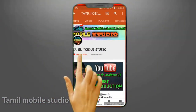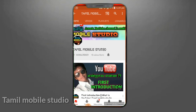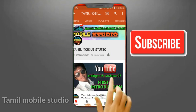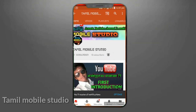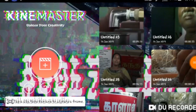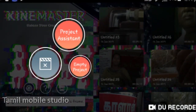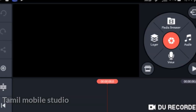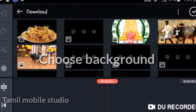If you are subscribed to the Tamil Mobile Studio Channel, please press the bell icon so you will be updated on notifications. If you are watching KineMaster Light, you will see a lot of player options. We will review the particular video — here is the Media Browser.